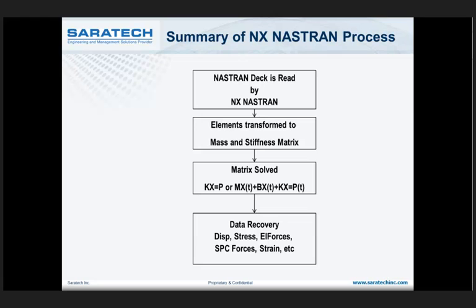Once you get the matrix set up, it solves the matrix. It could be a static solution — KX equals P, where it solves for displacements. Or it could be a dynamic analysis where you have MX double-dot (acceleration), plus the velocity term, plus stiffness times displacement equals forces as a function of time. That's a very time-consuming process that produces a lot of data.